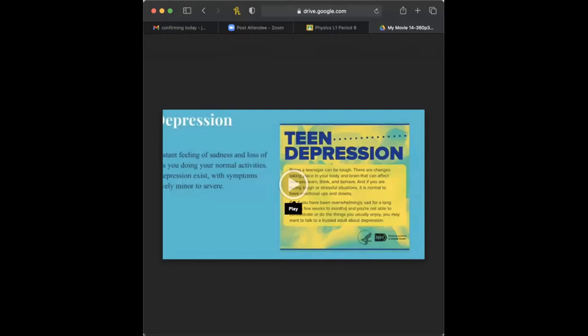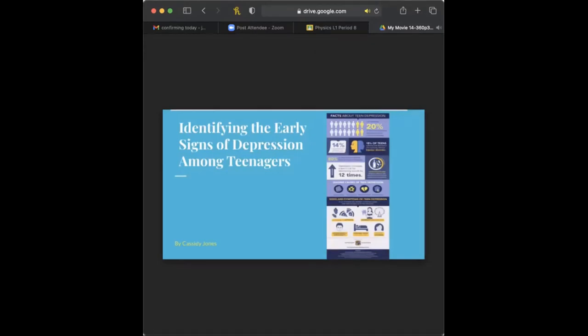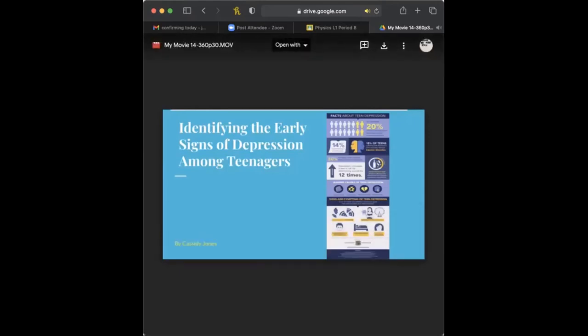Hi, thank you. So my topic was identifying the signs of depression among teenagers and we'll just get into it because this video already has it recorded. Hi, my name is Cassidy Jones and my capstone is identifying the early signs of depression among teenagers. I think that this topic is very important and needs to be taken more seriously. People need to be educated on mental illnesses such as depression because it is so common.